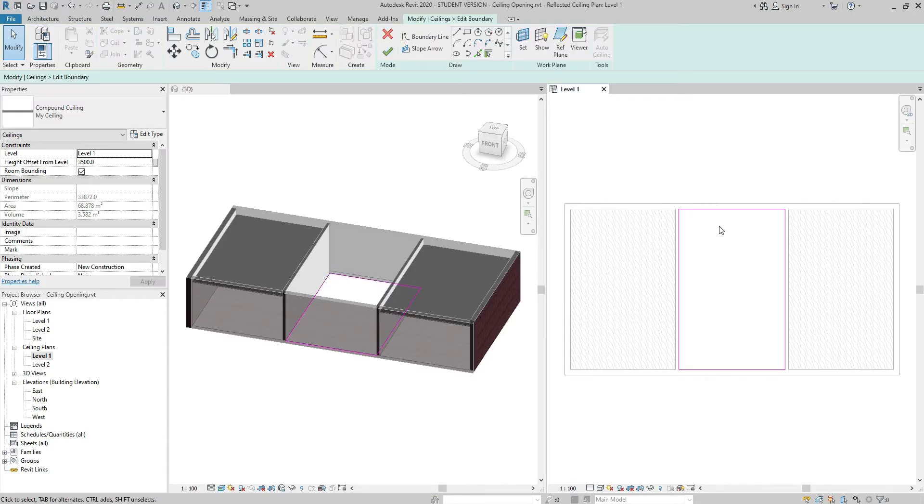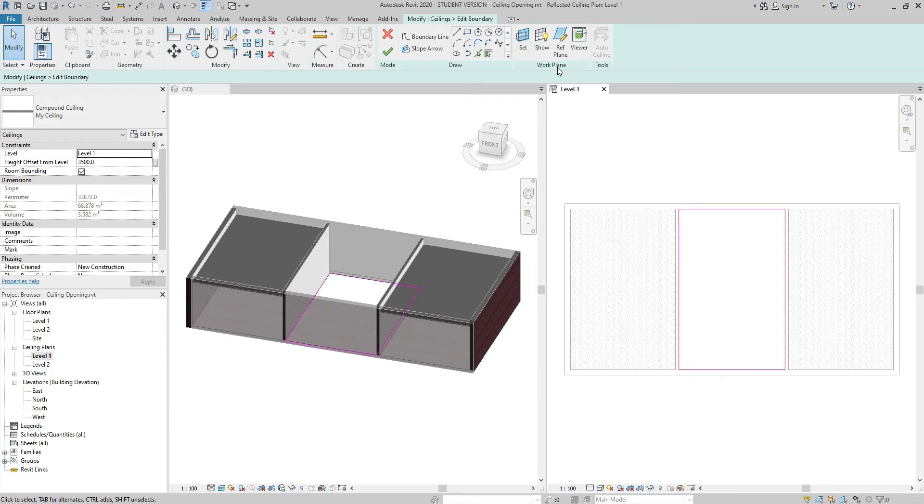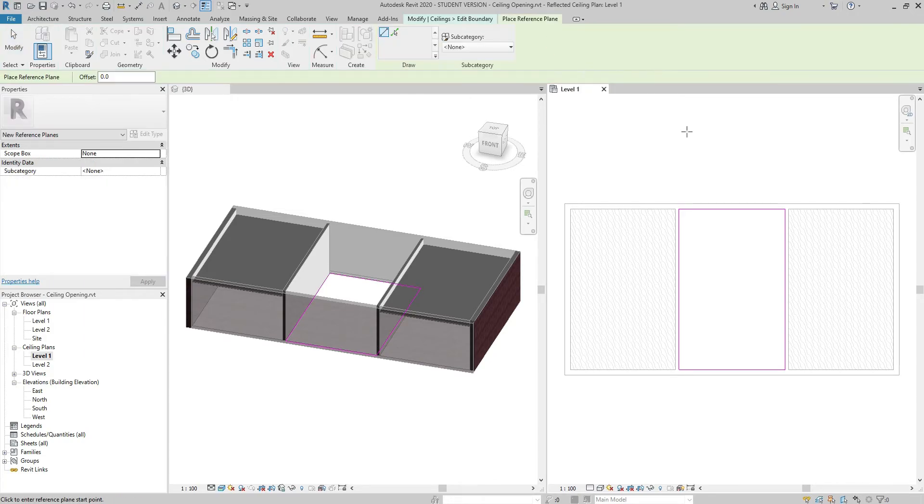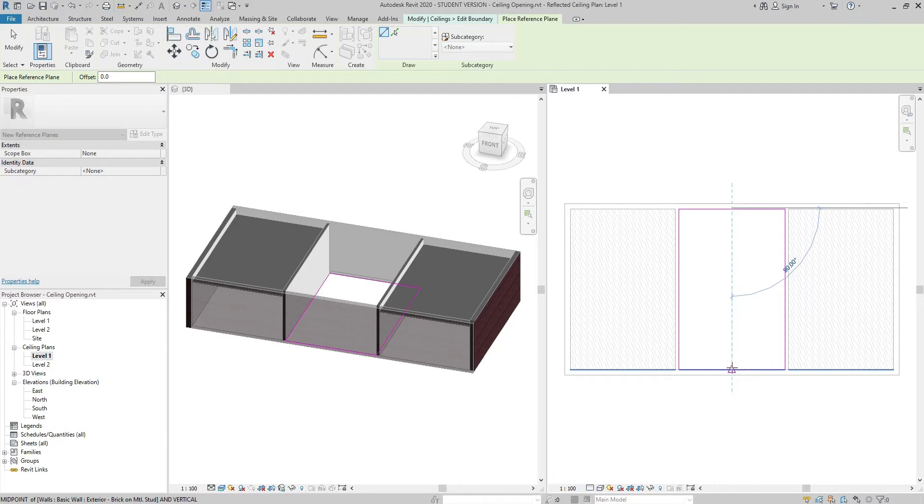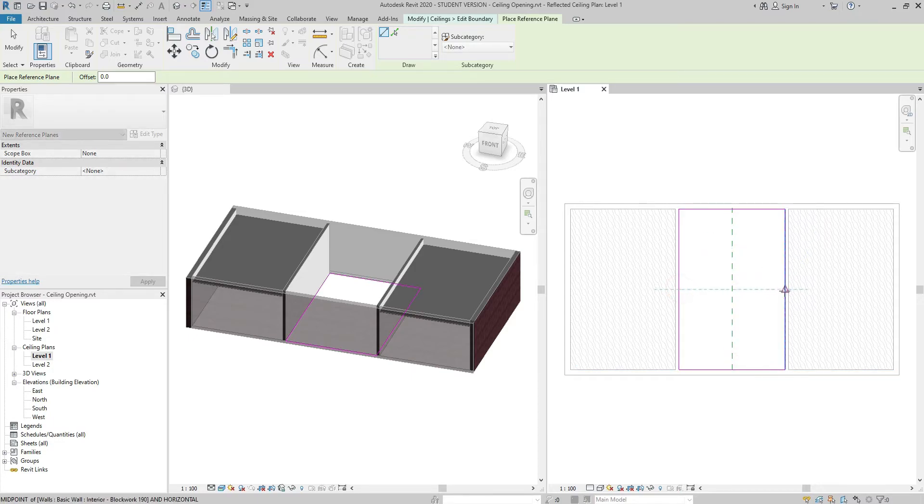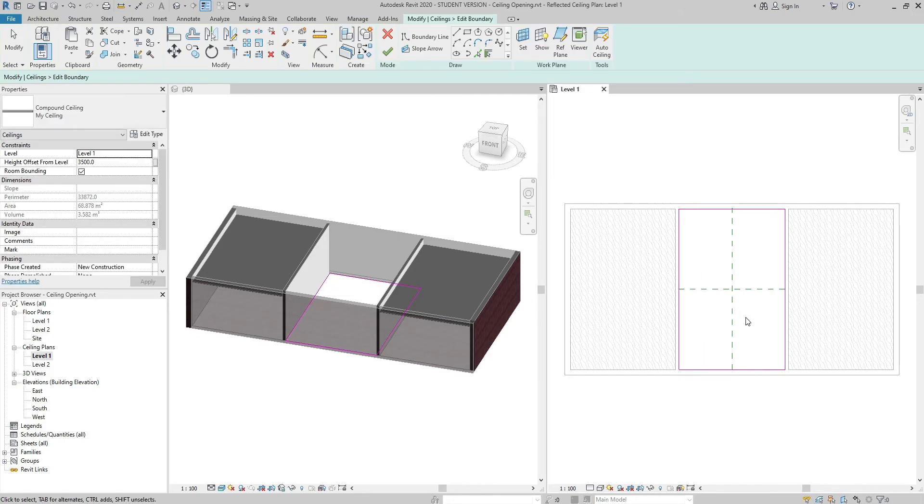Let's say I need two reference planes to assist with the center of the opening. I go to the Broad Plane panel, click on the Ref Plane button and draw two reference planes from midpoint to midpoint. Just like so, press Escape a couple of times.